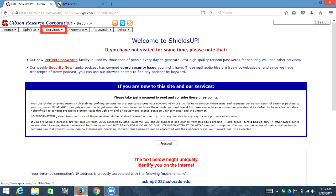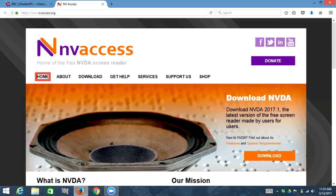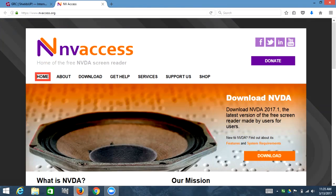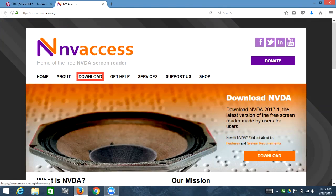There's another page where this menu is done correctly — this is the home page for NVDA. The screen reader announces: 'Navigation landmark, list with eight items, visited link home, collapsed sub-menu link about, link download.' As you can tell when you get to the about item, it says 'collapsed sub-menu link about.'